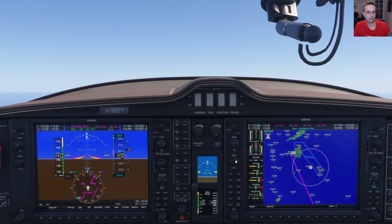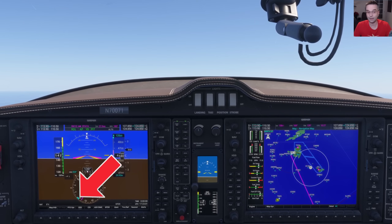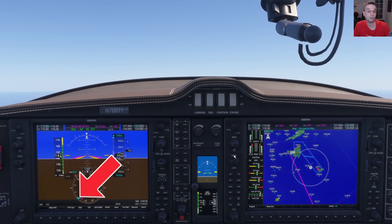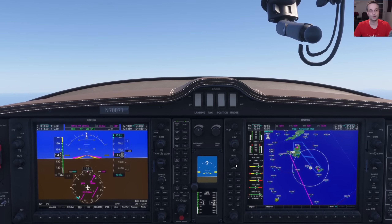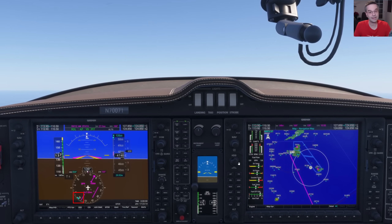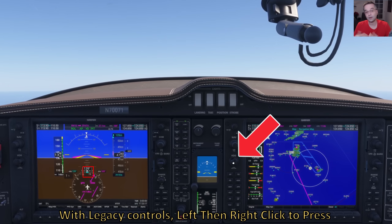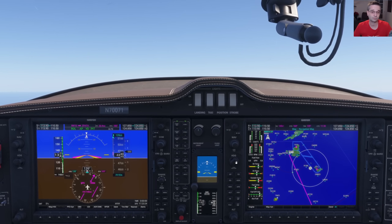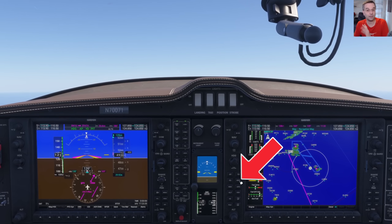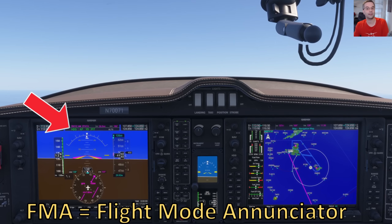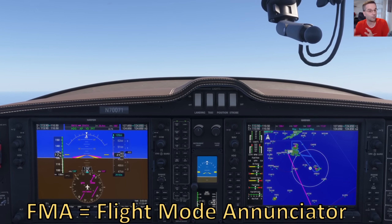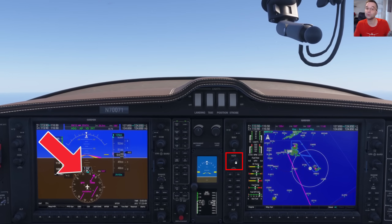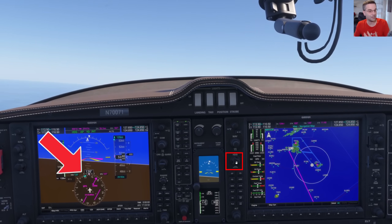The next lateral mode we're going to look at is heading mode, but before we enable it, it's important to check where our heading bug is pointing right now, because otherwise you could find yourself turning in a direction that you don't want — which is especially important when there are mountains around. You can snap the heading bug to your current heading by pressing the top of the heading dial, or you can simply turn the dial either left or right to bring it there yourself. Now that that's set, we can enable heading mode, and that'll give us a green heading mode indication in the flight mode annunciator. When we want to make a turn, we can turn the heading bug in the direction that we want, and the plane will follow it and level out the wings once it gets to that new heading.